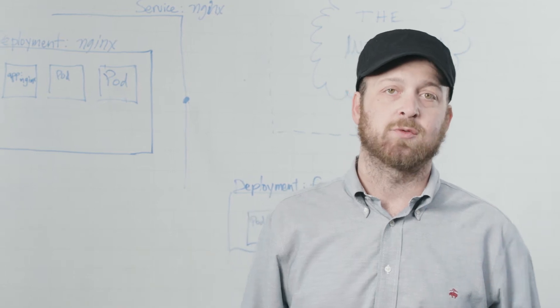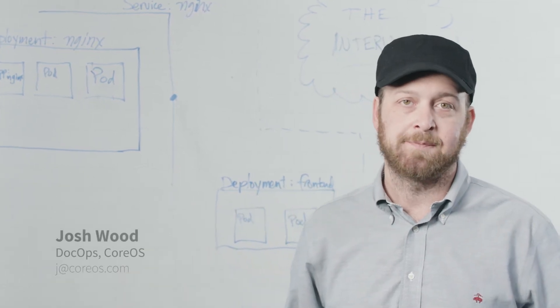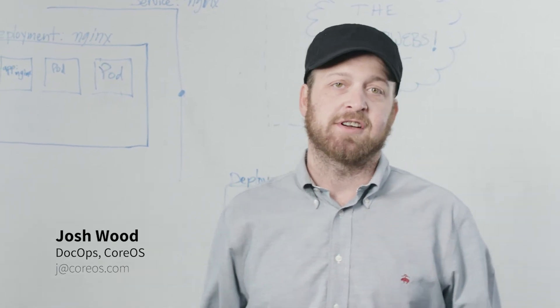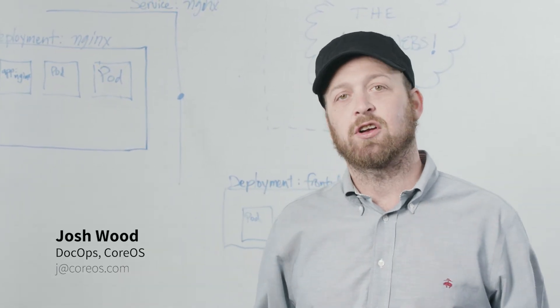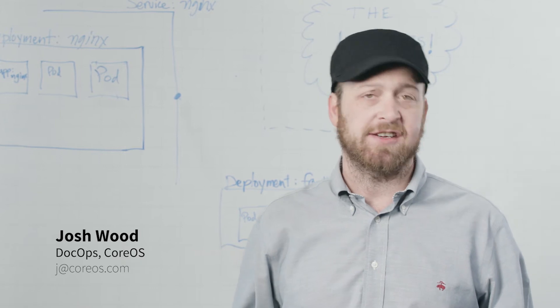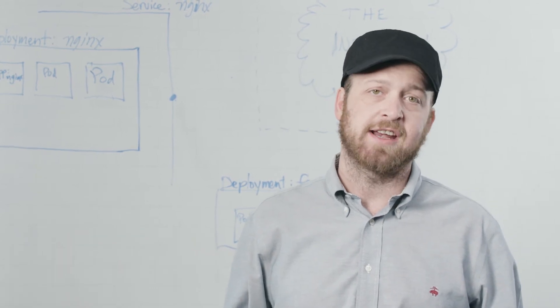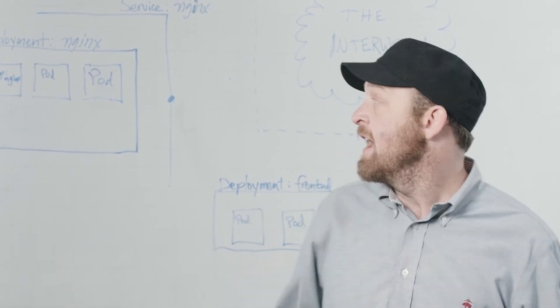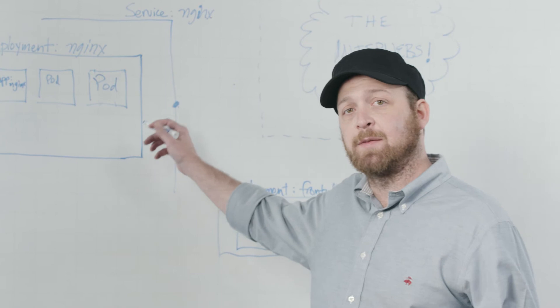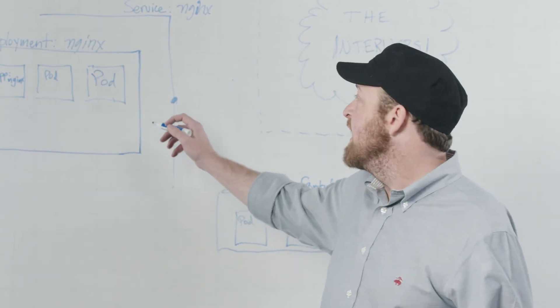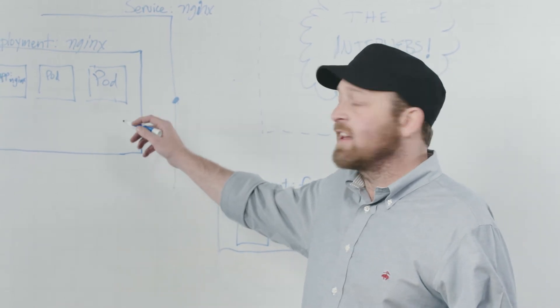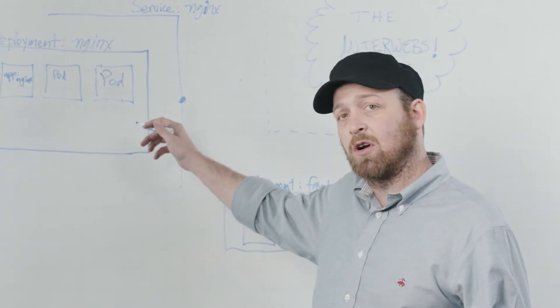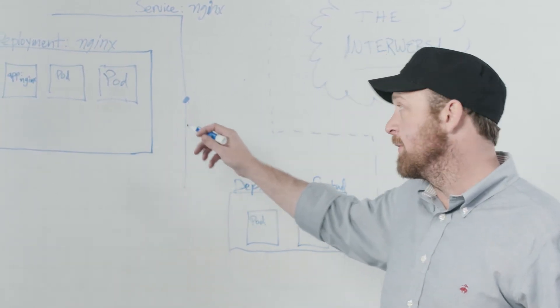Hi, I'm Josh Wood from CoreOS. In previous episodes in our series, we've taken a look at how to run applications on Tectonic Enterprise Kubernetes clusters and at the pods and deployment abstractions that regulate, scale, and replicate that work on the cluster.